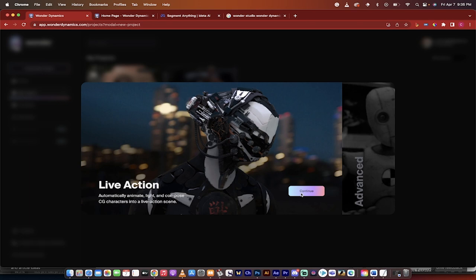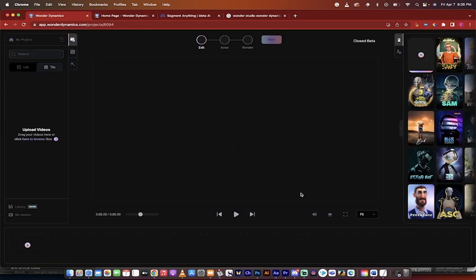It says live action but right now because it's in beta there's not a whole heck of a lot you can do. This is the scene or this is the look that you're going to get when you hit the button there. Now we're going to drag and drop in our own video so we can upload our own video.